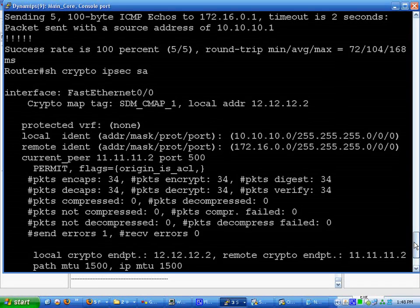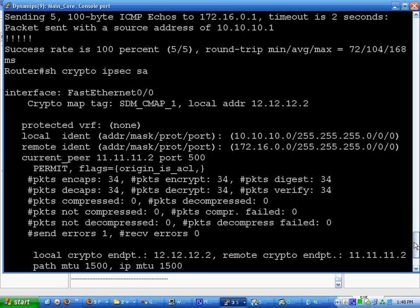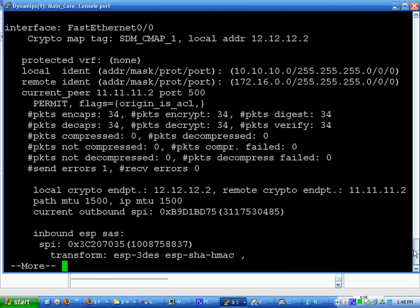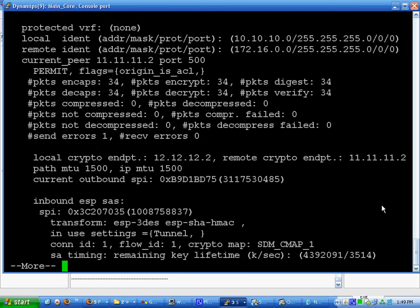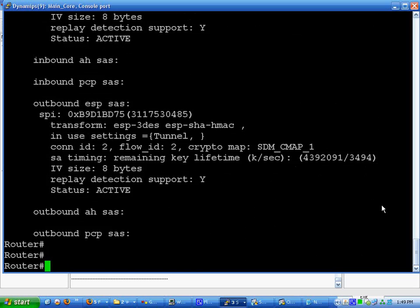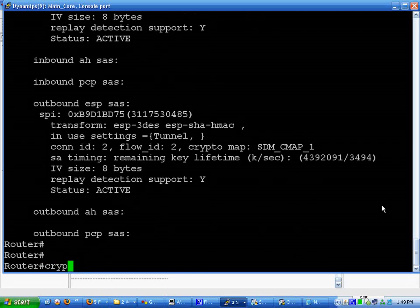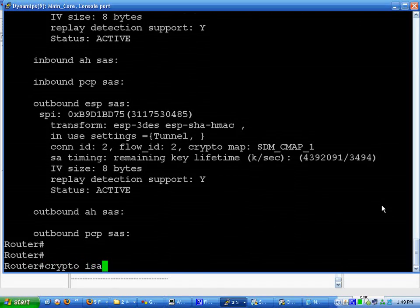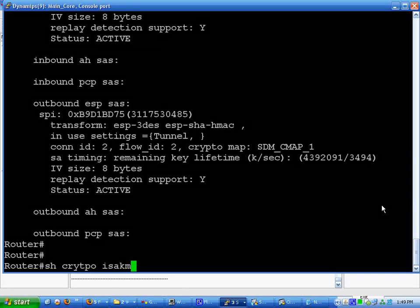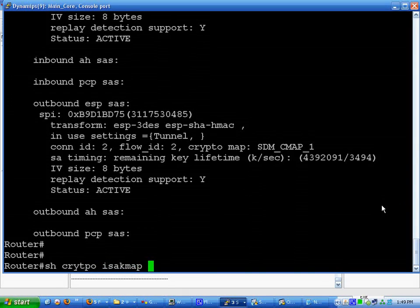And then you can do crypto show, I believe. Crypto ISAKMP. Spell crypto right and it might work.